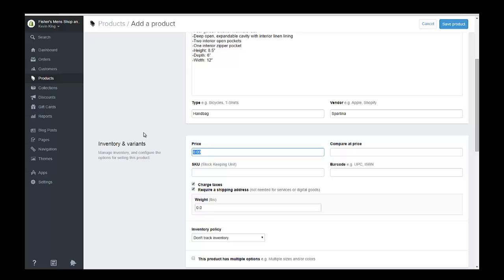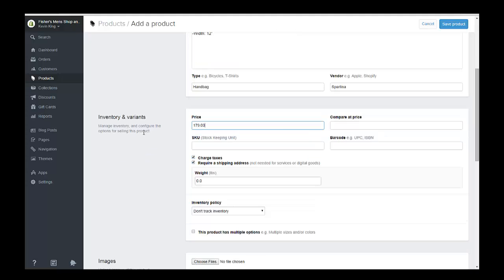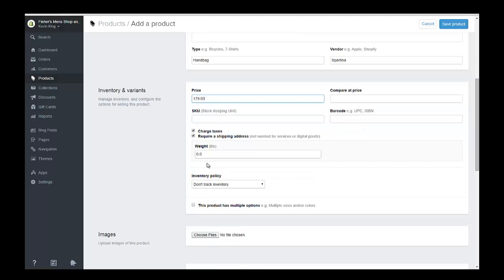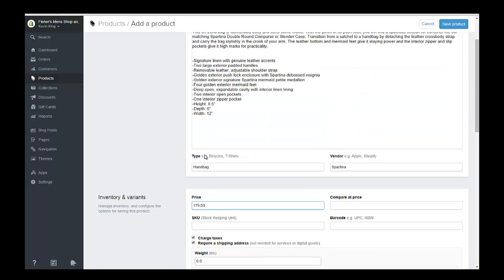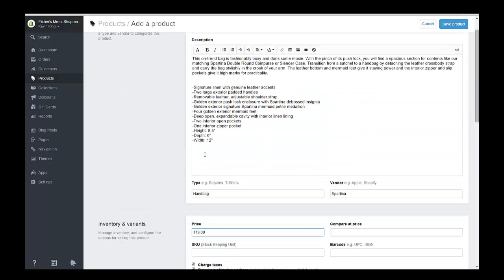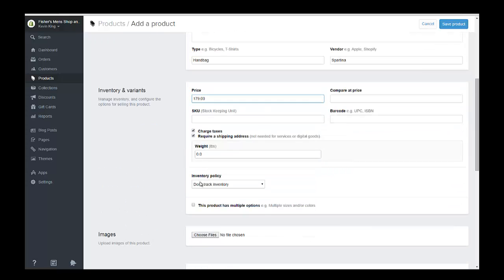And price on this is 79. And I'm going to charge tax on it and require a shipping address. And I'm going to put a weight in, I think it has a weight, I'm not sure exactly what this one is. We'll just put three pounds.